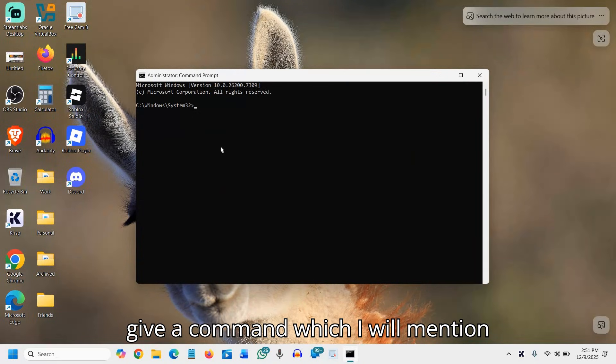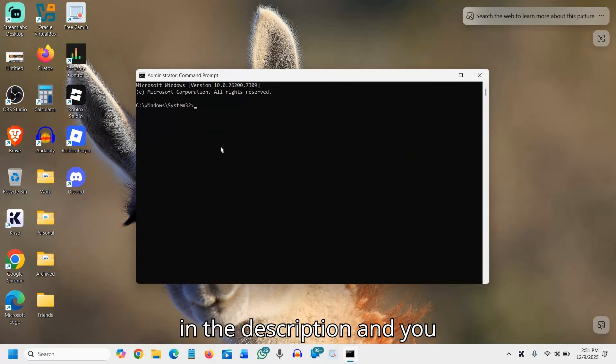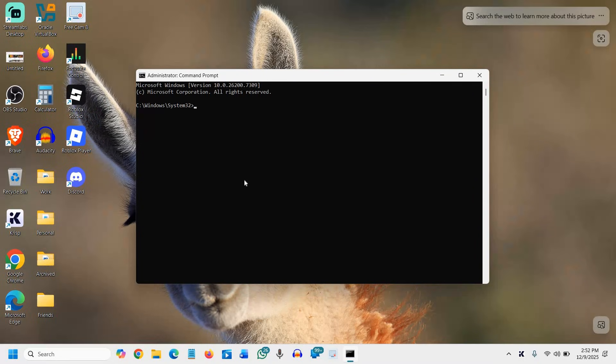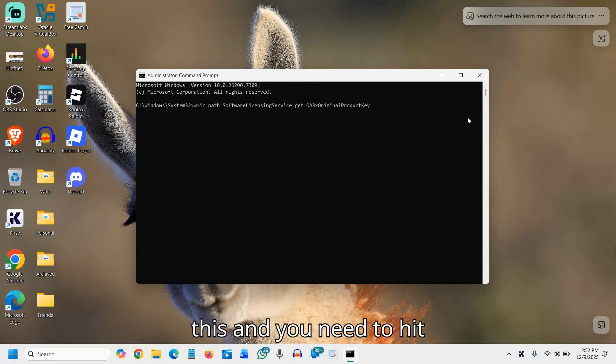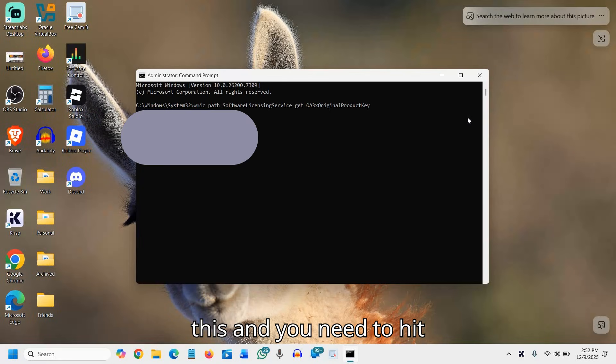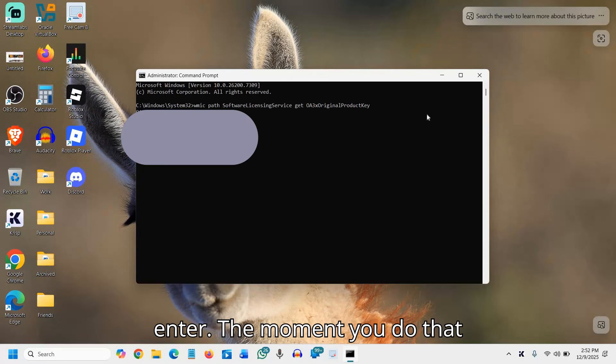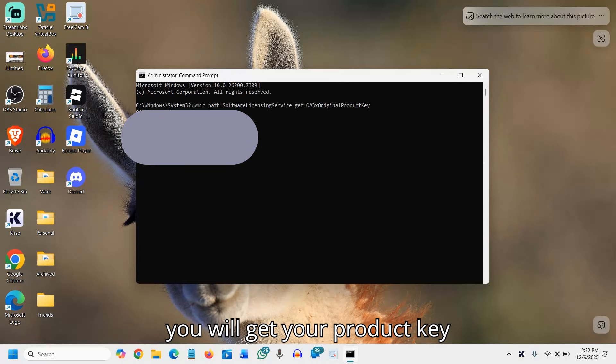I will mention the command in the description. You just need to paste it like this and hit enter. The moment you do that, you will get your product key.